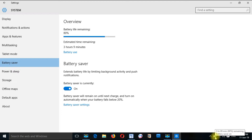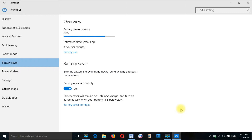With a green screen, you can see that the battery life will be extended by minimizing the brightness of the display.